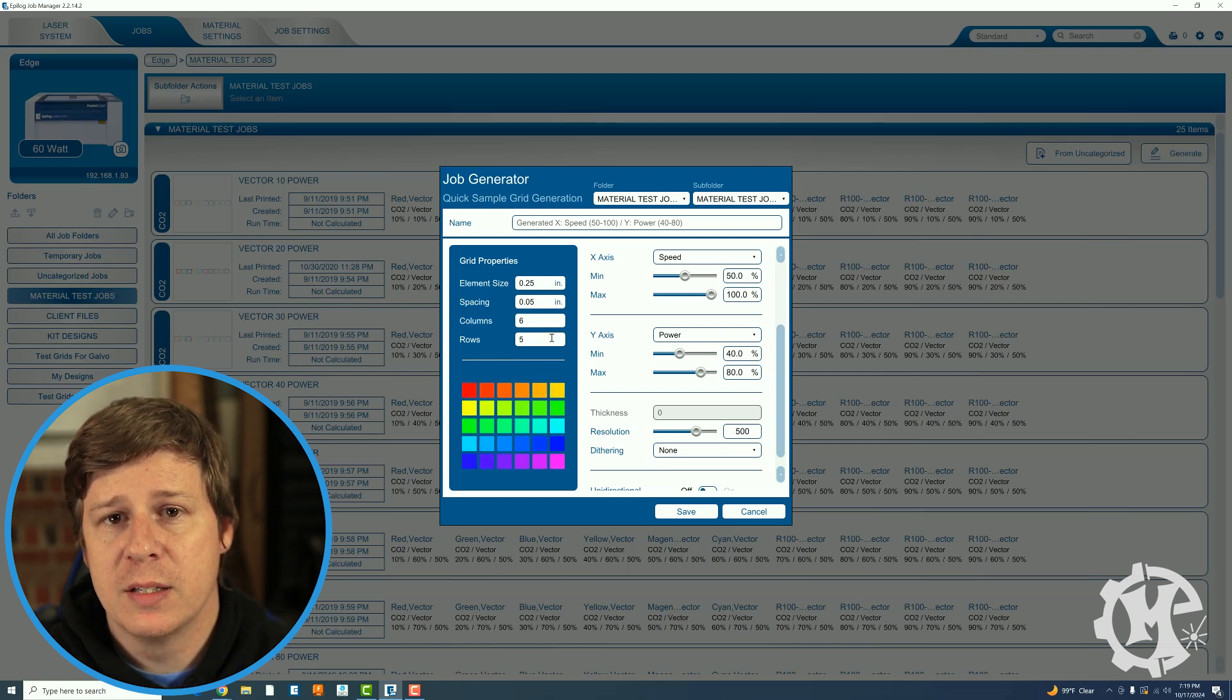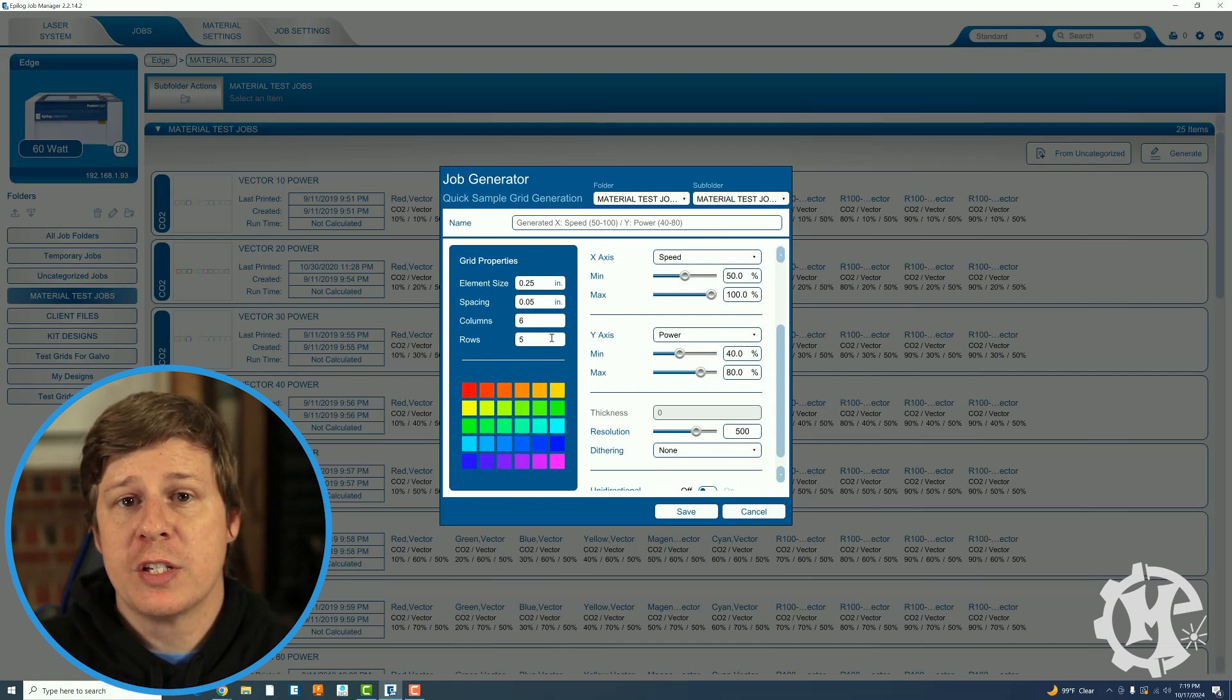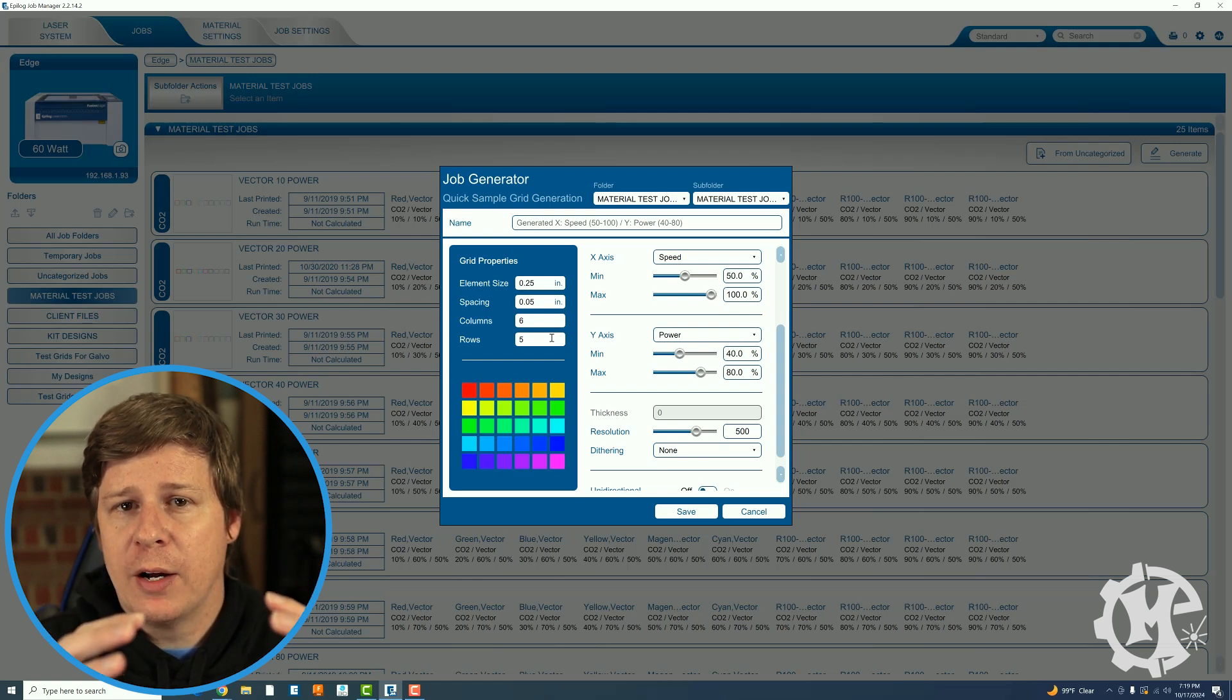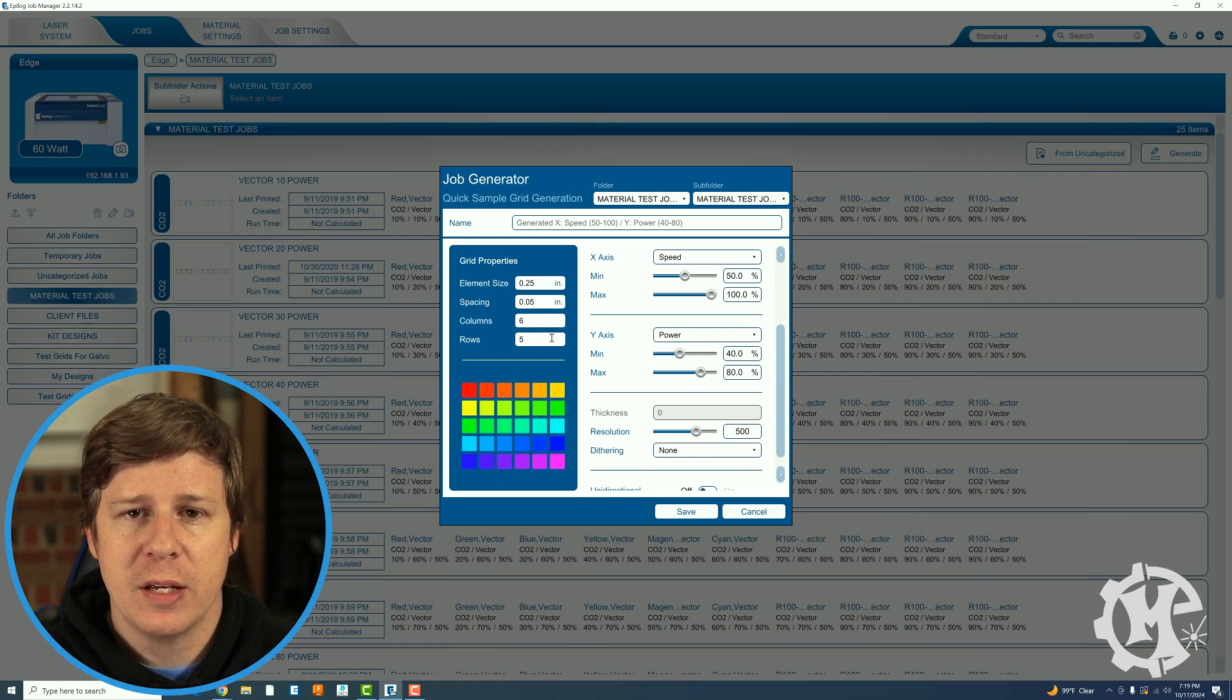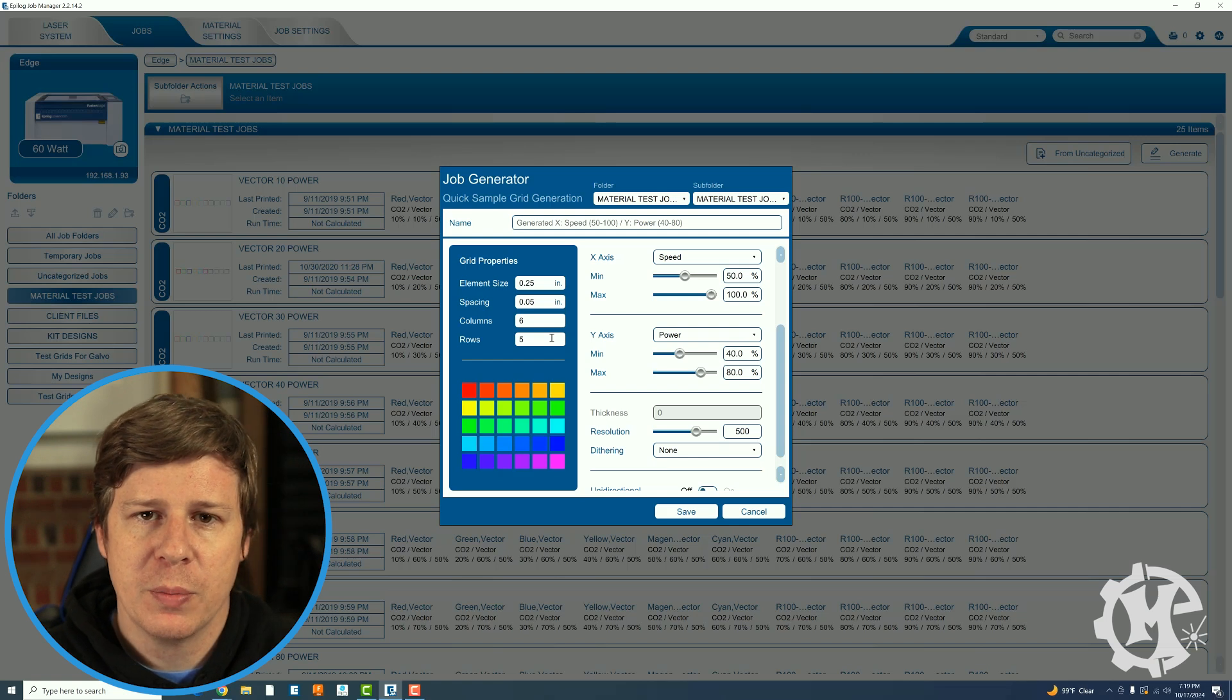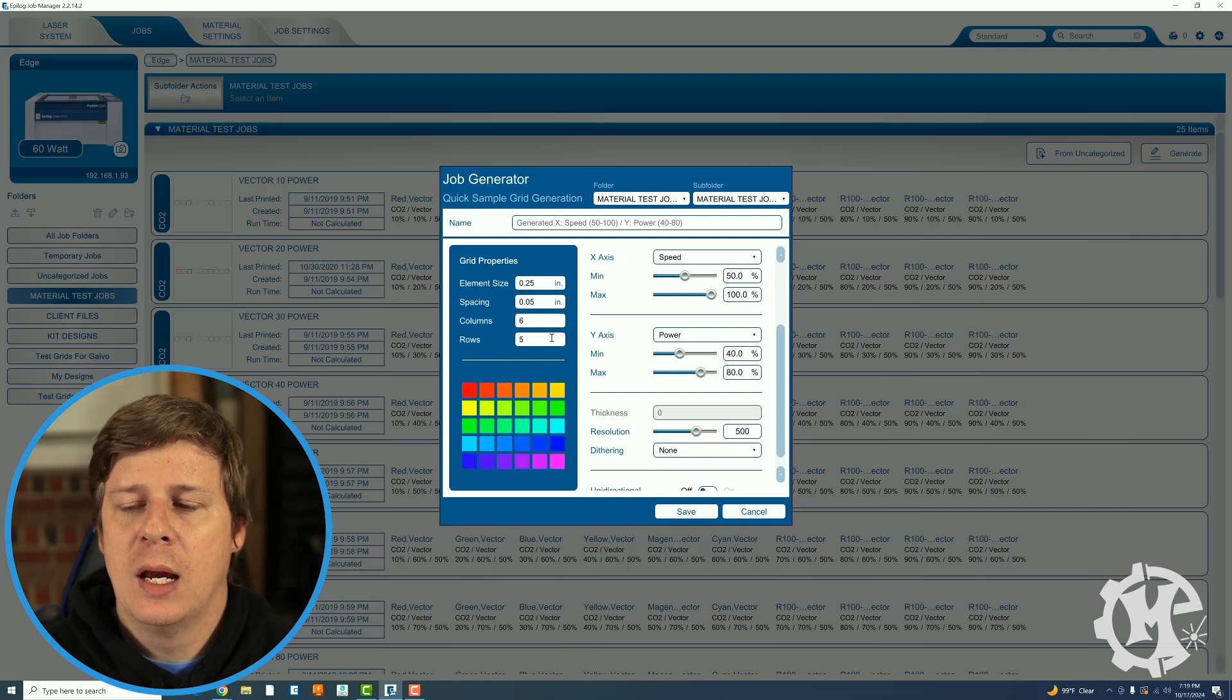Same thing if I want to go from 40 to 80 I'm going to make my rows 5 so I can go from 40 to 50, 60, 70, 80. The smaller you can narrow down that range the quicker it's going to be to make these grids and the quicker you're going to be able to machine them. You don't really need the whole gambit for things.